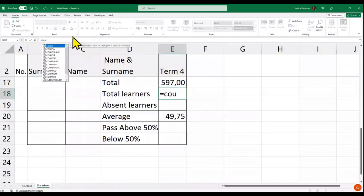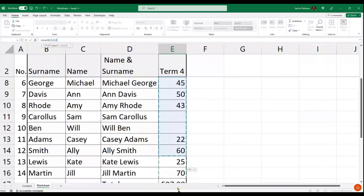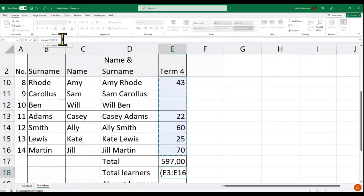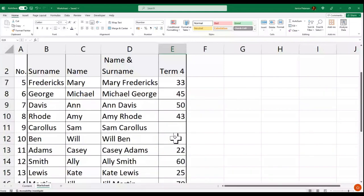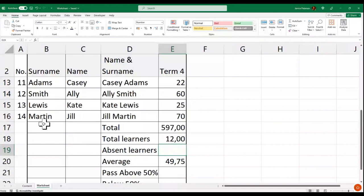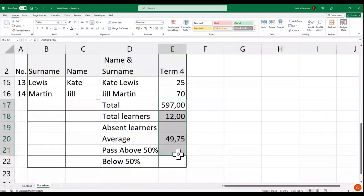Another way is the COUNT function: equal sign, COUNT, open brackets, select the range, close the bracket. The range is E3 to E16. It gives me 12.00 — but I don't want the decimal zeros. There were two learners that didn't write, so that adds up to 14 learners.